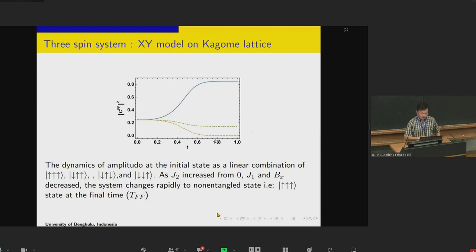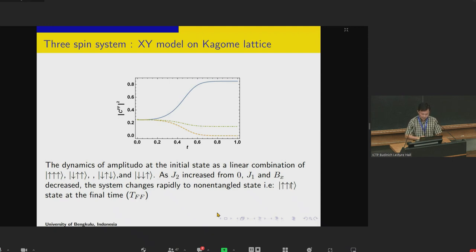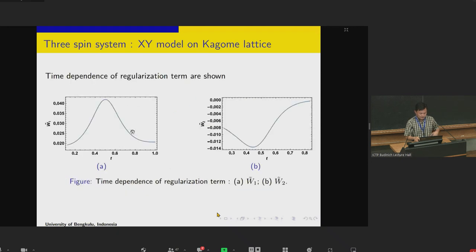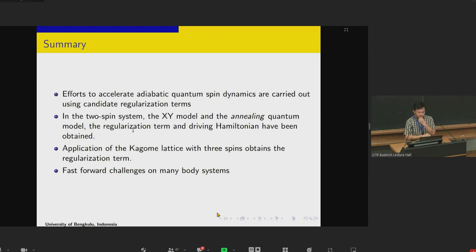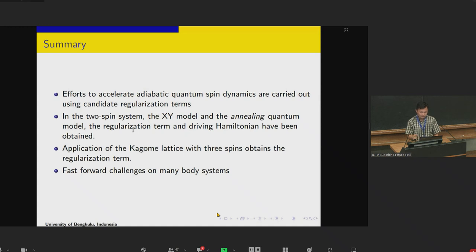The dynamics of the wave function initially is a linear combination of states. By increasing J2 and decreasing J1 and B_x, the system changes rapidly to the non-entangled state up-up-up. So we can accelerate the dynamics by including two additional interaction parameters. This is the figure showing the time dependence of the regulation term. In summary, the efforts to accelerate adiabatic quantum spin dynamics use candidate regulation terms. For the two-spin XY model and annealing quantum model, the regulation terms in the driving Hamiltonian have been obtained. Application to the Kagome lattice three-spin system yields additional regulation terms and opens further challenges.